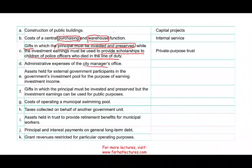Transaction D: administrative expenses of the city manager's office. These are administrative expenses — basically, expenses that don't fit anywhere else go into the general fund. The general fund accounts for all financial resources not reported in any other fund. To know what goes into the general fund, you need to know what goes into the other funds. If it's not capital project, internal service, private purpose, debt service, permanent, or special revenue — then it's the general fund. Every government should have a general fund.